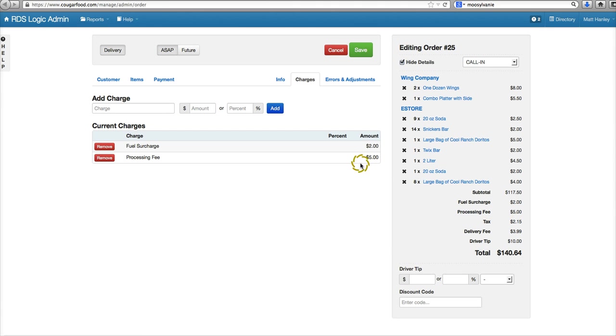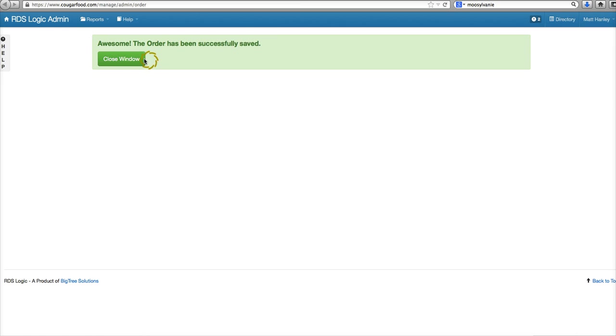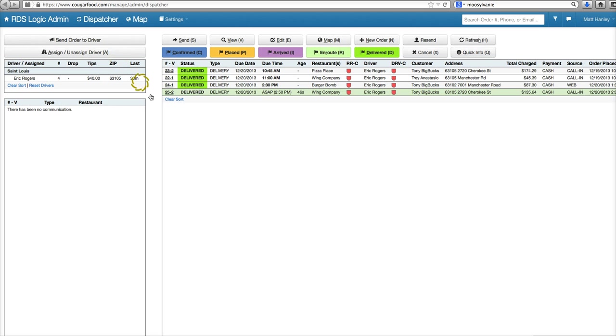Processing fee of five dollars. We'll click save and that is an additional charge. We can also set up